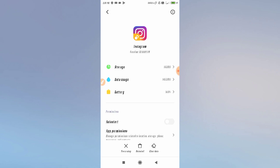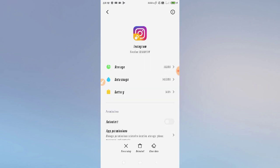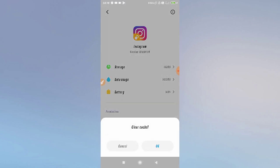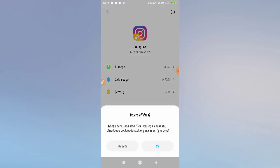Once inside the Instagram app info page, you need to clear all the data. First, clear the cache — click 'Clear Cache' — and then clear all the data. Click 'Delete All Data' as you can see here.